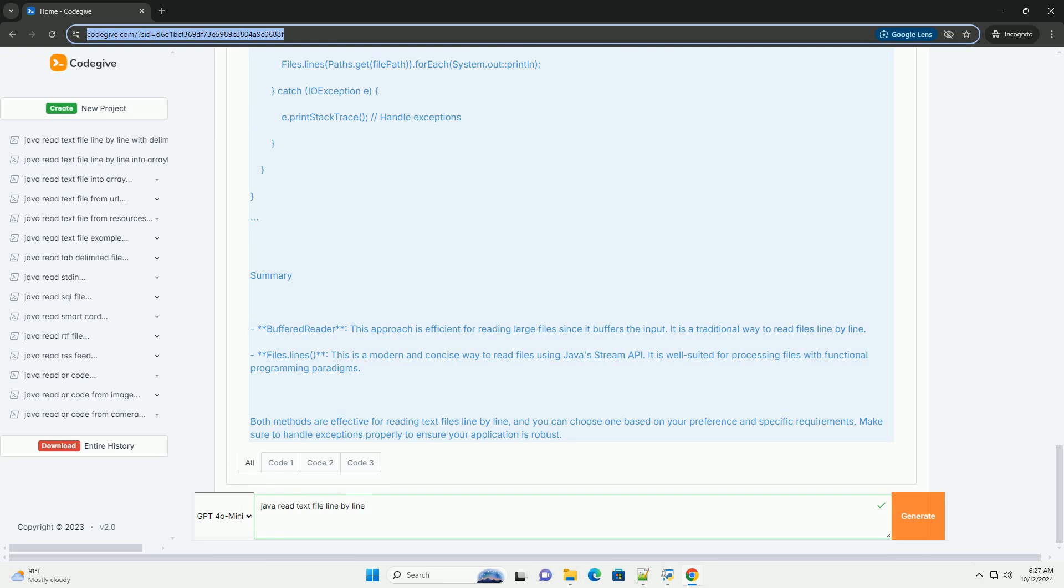Step-by-Step Guide: 1. Import Necessary Classes - you need to import classes from the java.io package. 2. Create a FileReader - this will read the file. 3. Wrap it in a BufferedReader - this allows you to read the file line-by-line efficiently.